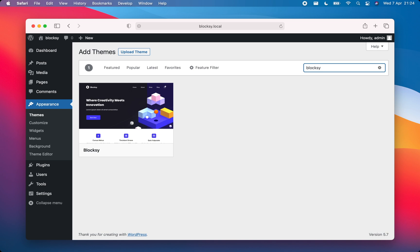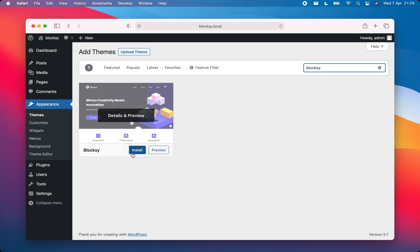Once the search results pop up, click on the Bloxy theme. Next, click on the Install button, and then patiently wait until Bloxy works its magic in the background.